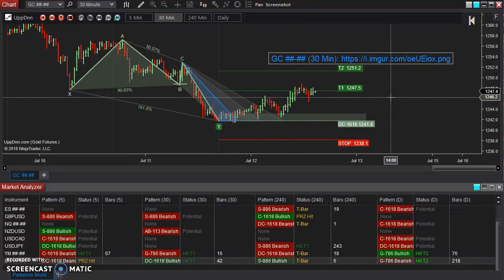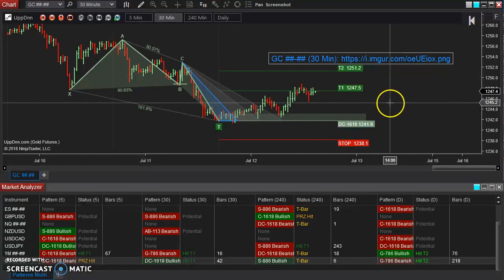Be careful you don't have anything personal on your chart, because this is taking a screenshot of your chart. Make sure you don't have your account number or anything you want to keep private that you don't want to share with anyone. Make sure that you are aware of that.